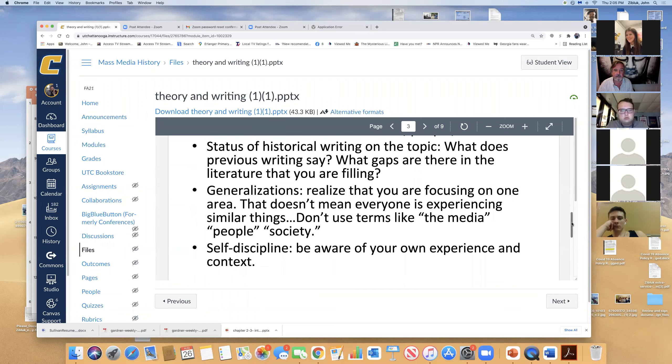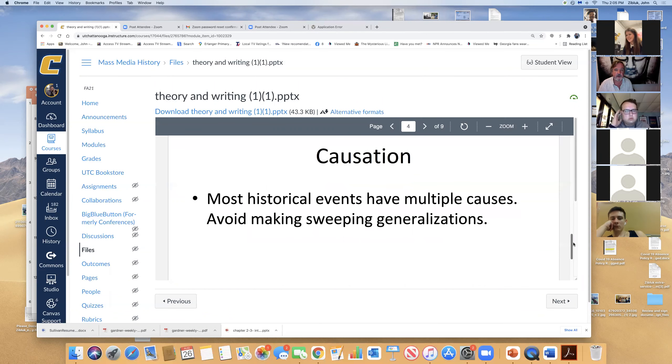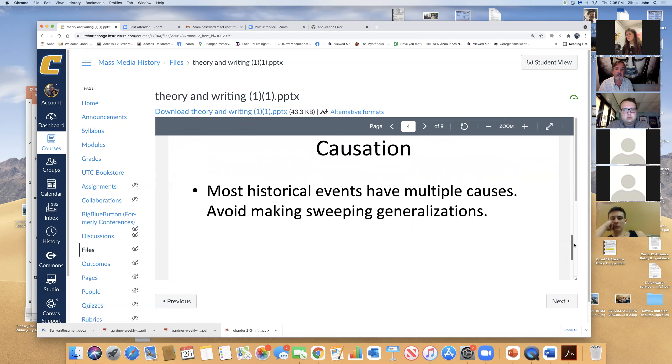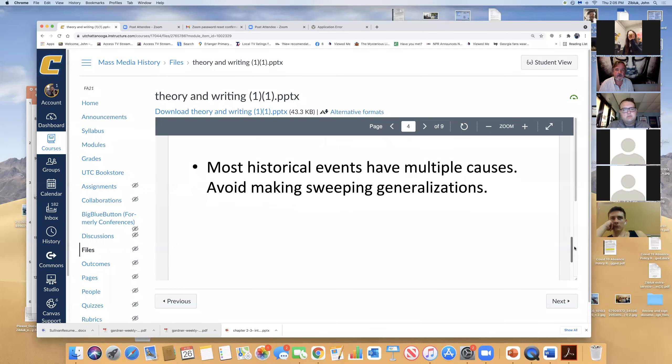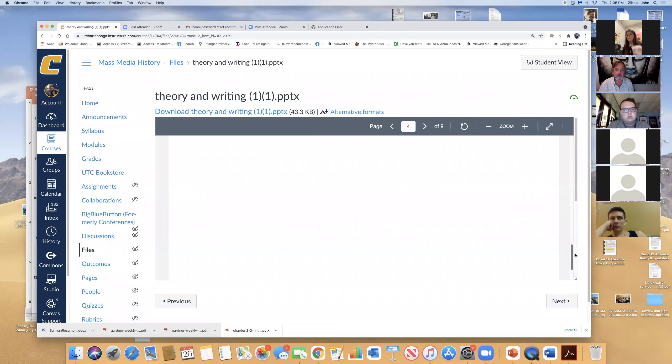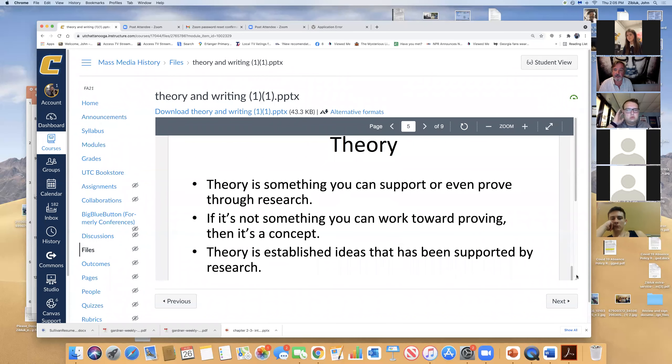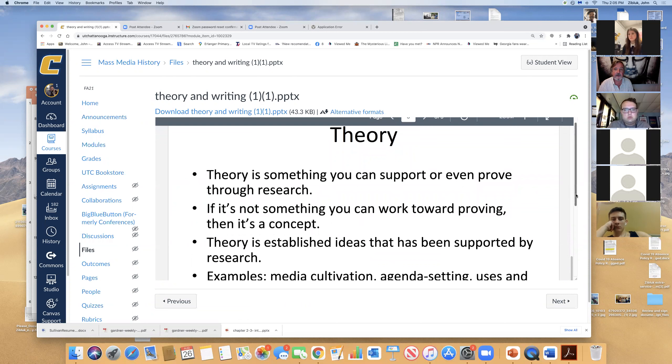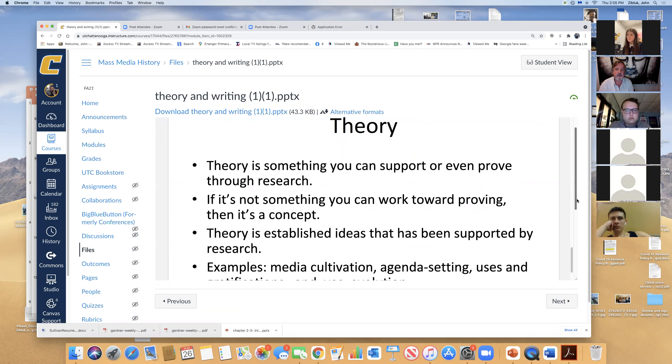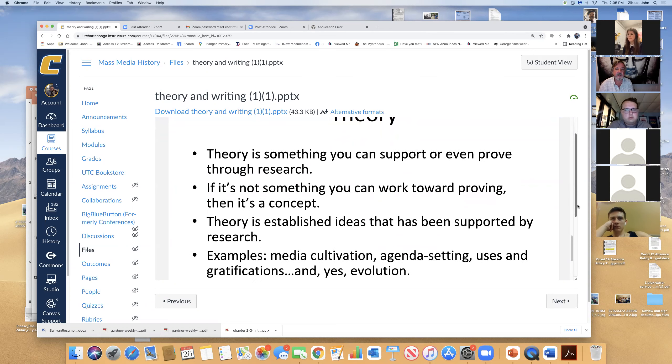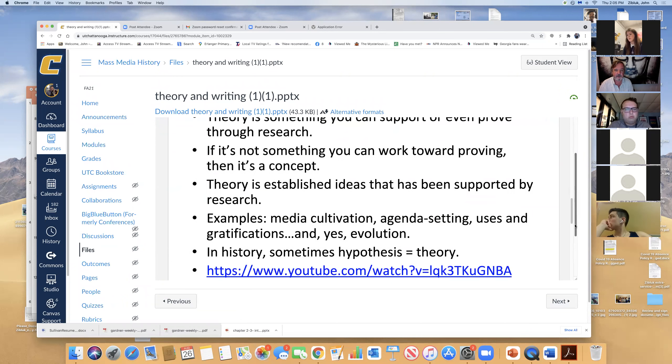So media is a difficult term. People. What people think or what society thinks. Different people in society think different things. This is when I say you're being vague in an essay. That's what I mean. Self-discipline. Be aware of your own context. Causation. Events have multiple causes. Avoid making generalizations. Okay. Theory. The last thing we can cover in time. Theory is something you could support even through research. If it's not something you can prove, then it's a concept. Theory is ideas that are supported by research.